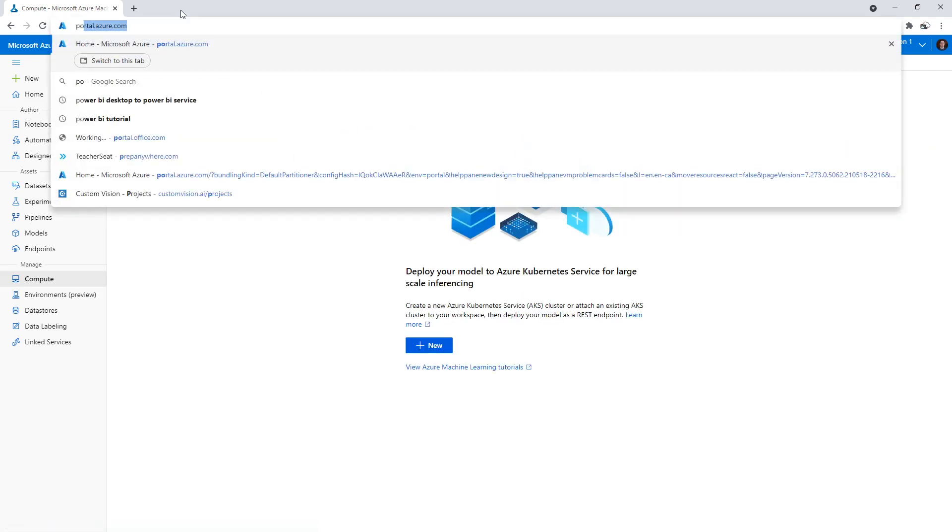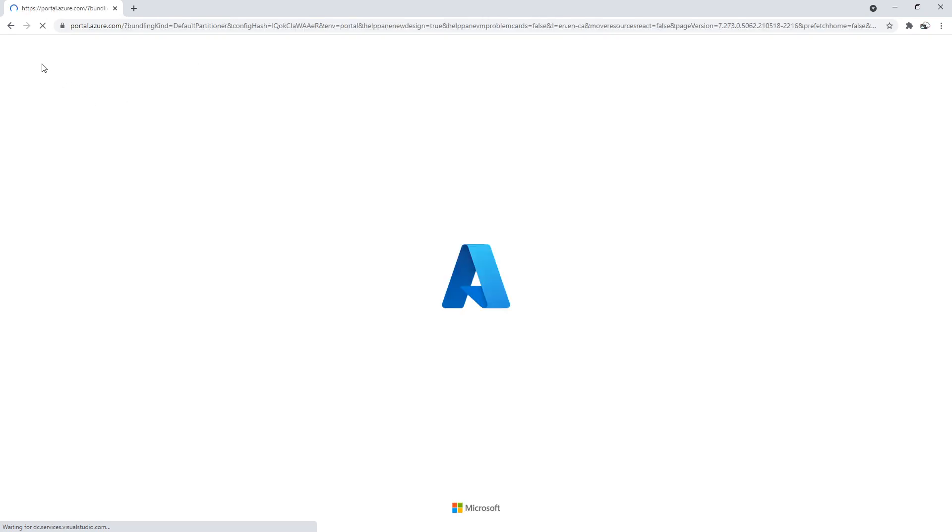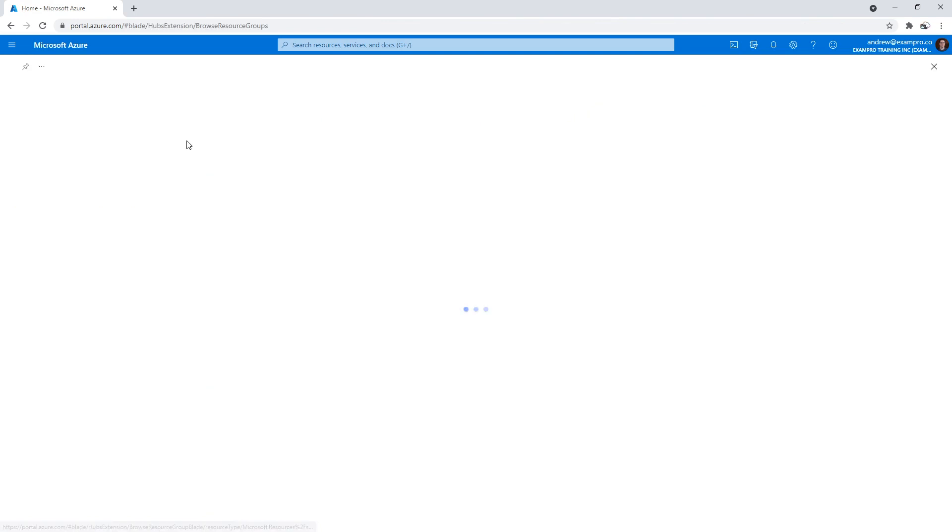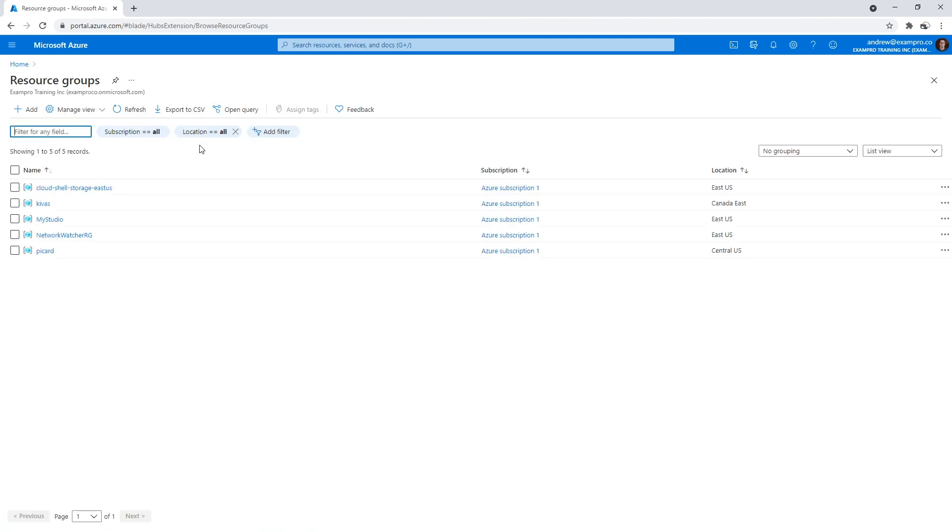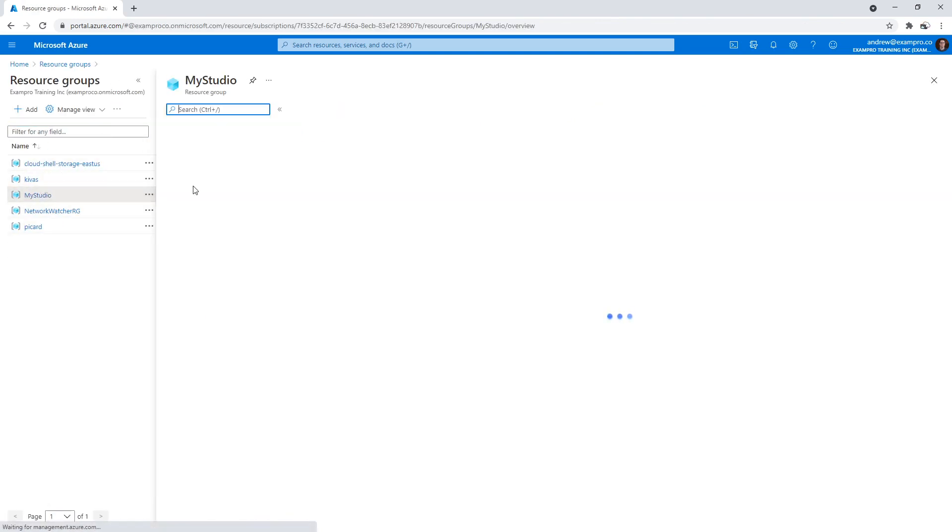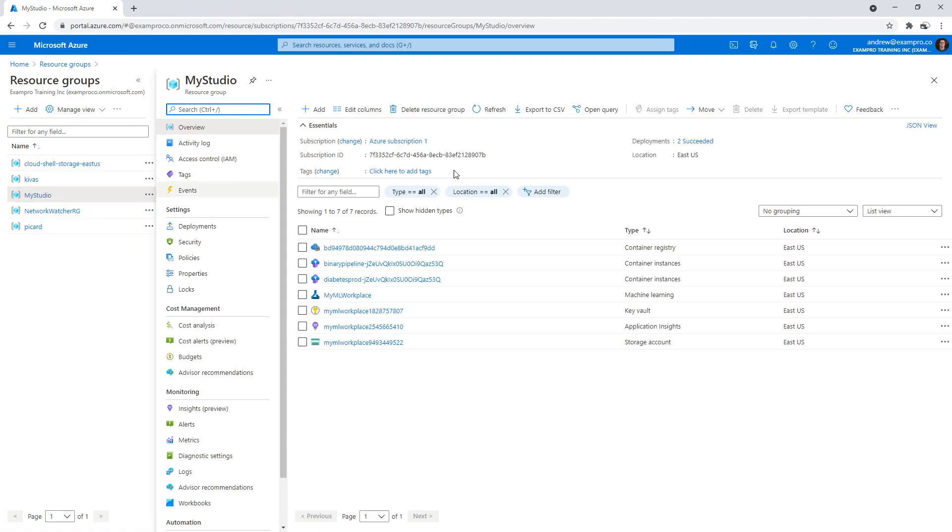We'll go back to portal.azure.com and I'm going to go to my resource groups. Everything should be all contained within my studio, just be sure to check these other ones.